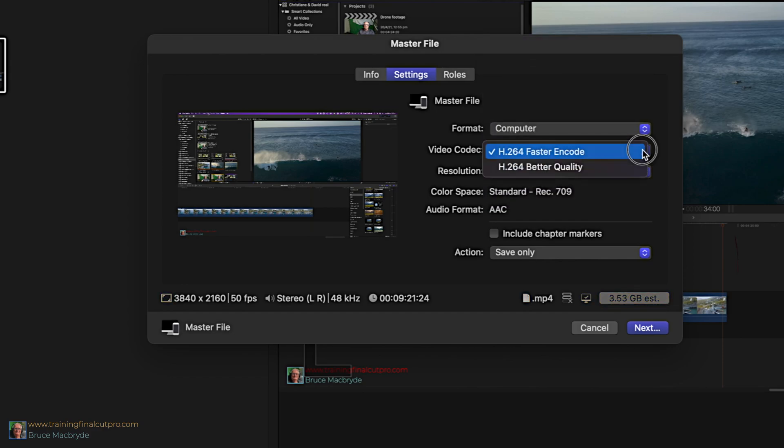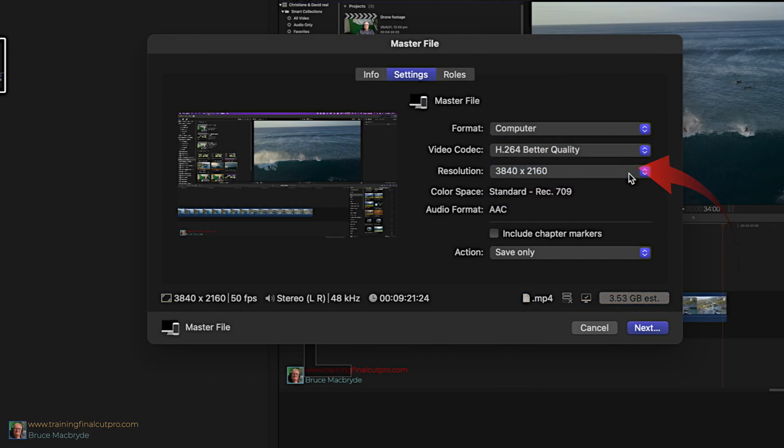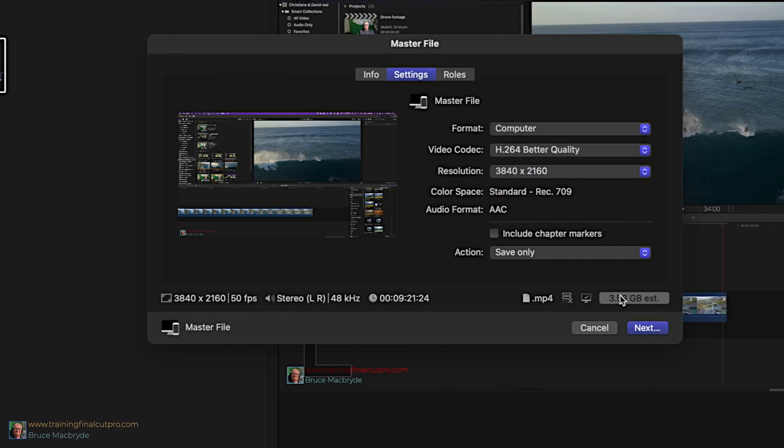Change the video codec to better quality rather than faster encode. The only difference here, it'll just take a little longer to encode. But if you're in a hurry, leave it on faster encode. Change the resolution to 4K. The file size is even smaller and the format is now MP4.